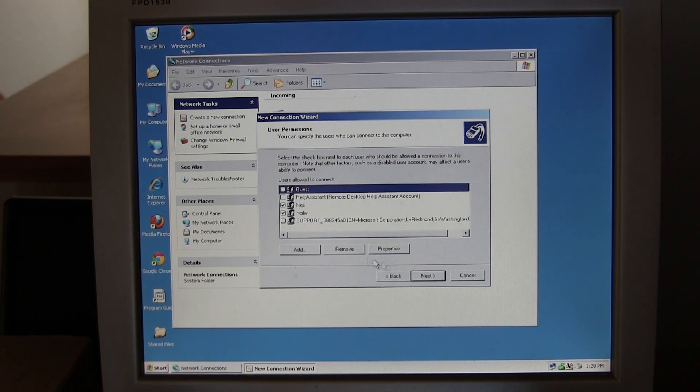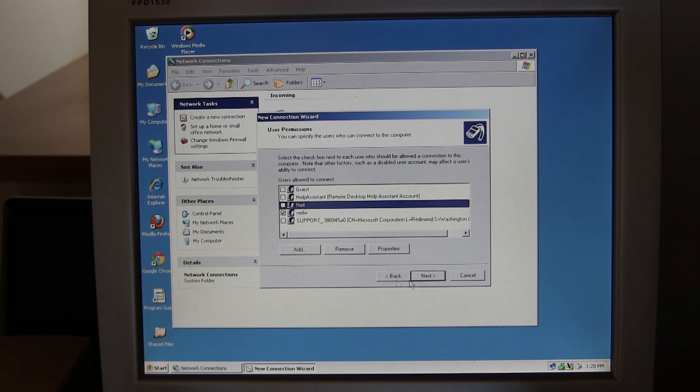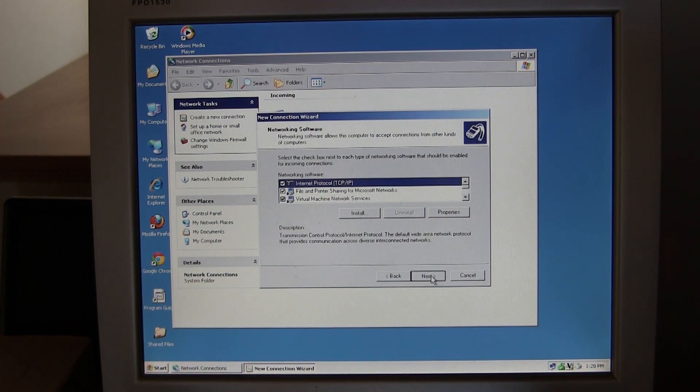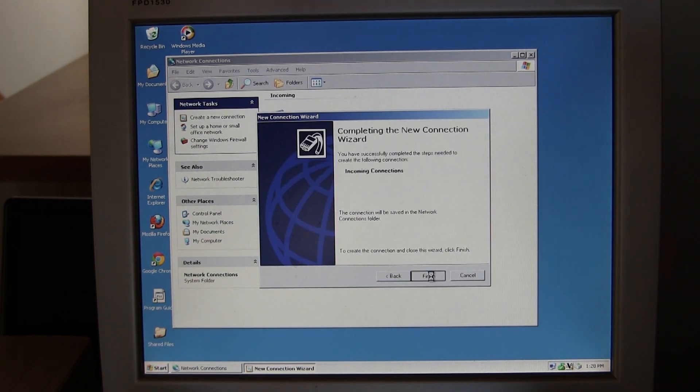Now select the users you want to be able to log into the VPN and click next. Make sure all these boxes are checked so you'll have access to everything.